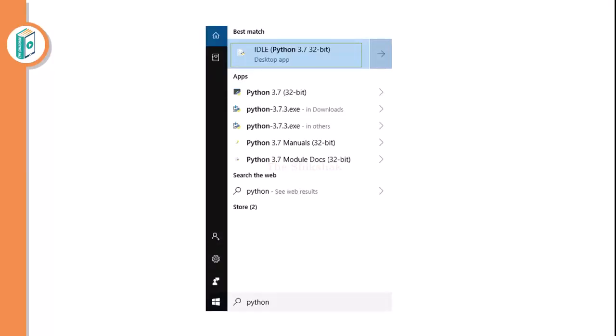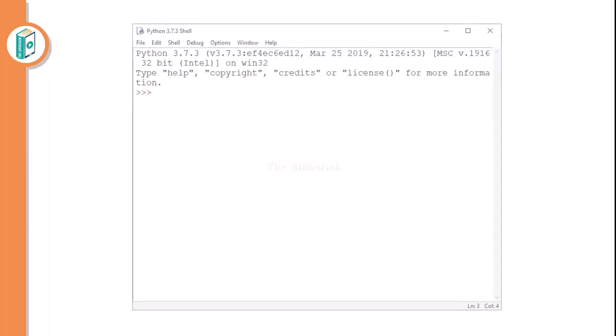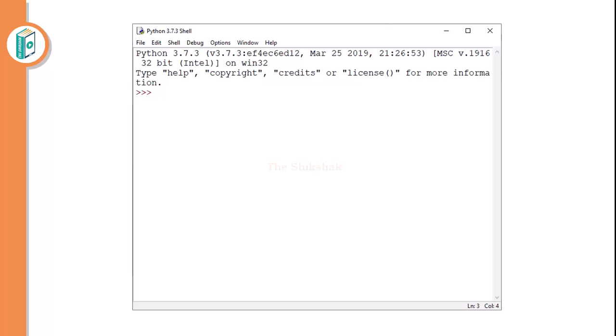So what will you do? You will go to start, write Python and ideally open. Just once if you click on it, it will open a simple window in front of you which will look somewhat like this. So it is 3.7.3 but if I am using in my system, I am using it 3.9 something.